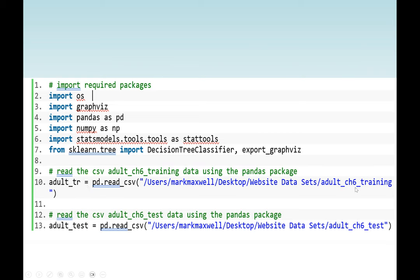Our training dataset will come from adult CHC training. Then our test set will come from adult CHC. It depends where you save your file — this is the directory where my file was saved for the training set and for the test set. Our training set will be in a file named adult TR, and the test dataset will be adult test.